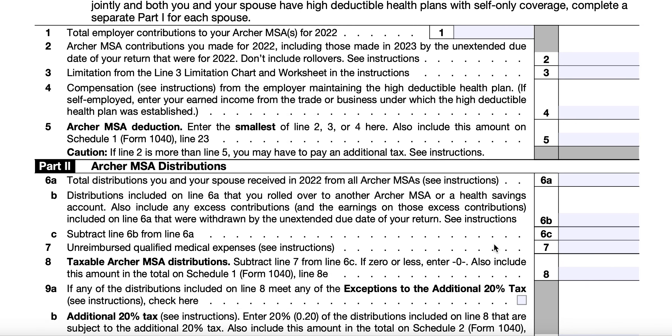Under Part 2, we'll go over Archer MSA distributions for the tax year. In Line 6A, you will enter the total distributions that you and your spouse received from all Archer MSAs in the tax year. These amounts should be shown in Box 1 of your Form 1099-SA. In Line 6B, you'll include any distributions that were rolled over, and you can also include any excess contributions or earnings on those excess contributions included on Line 6A that were withdrawn by the due date, including extensions, of your tax return.